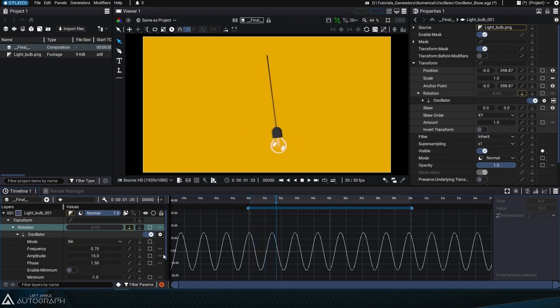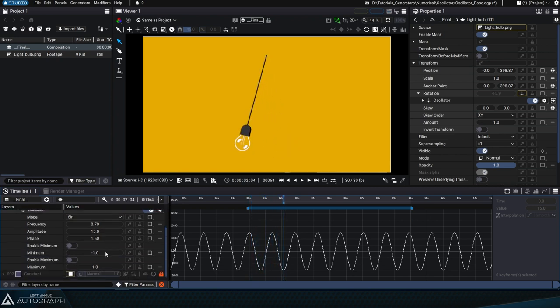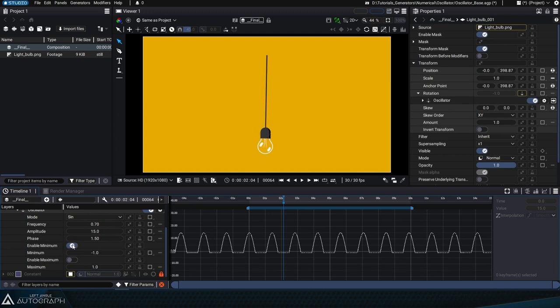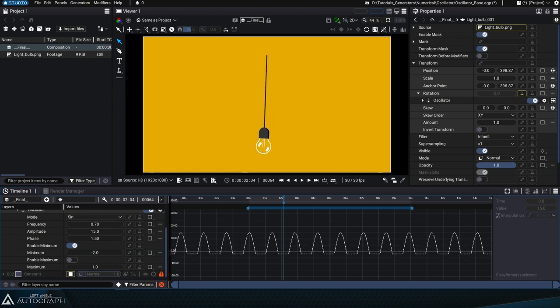We then have two buttons, Enable Minimum and Enable Maximum. By enabling the minimum, we see that no oscillation will be able to fall below the set value.